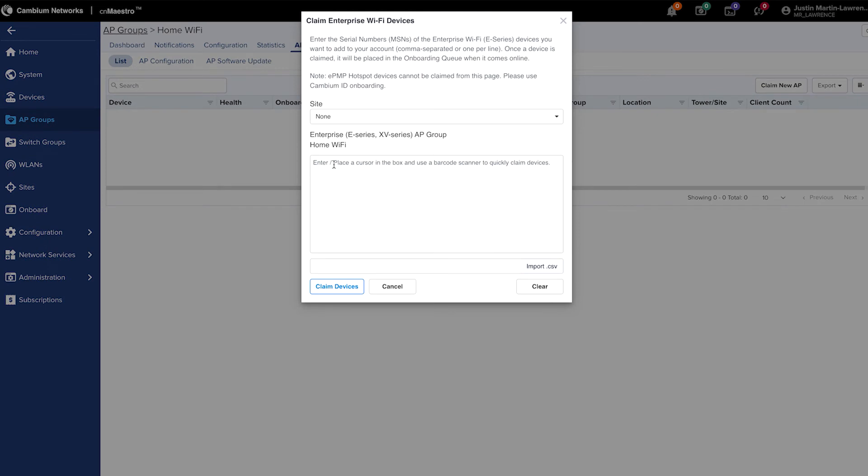And then we can type in the access points we want to create. We do this by looking for the QR code on the back of the access point, and type in the MSN number next to it.